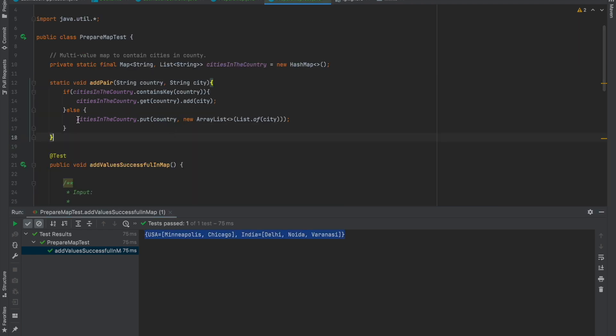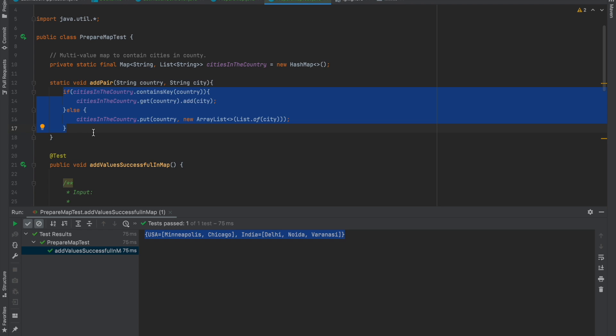Now there's a possibility of getting rid of these three or four lines. What we achieved here can be done in just one line, with the condition that we must be using Java 8 or higher. Let's see how we can do it.